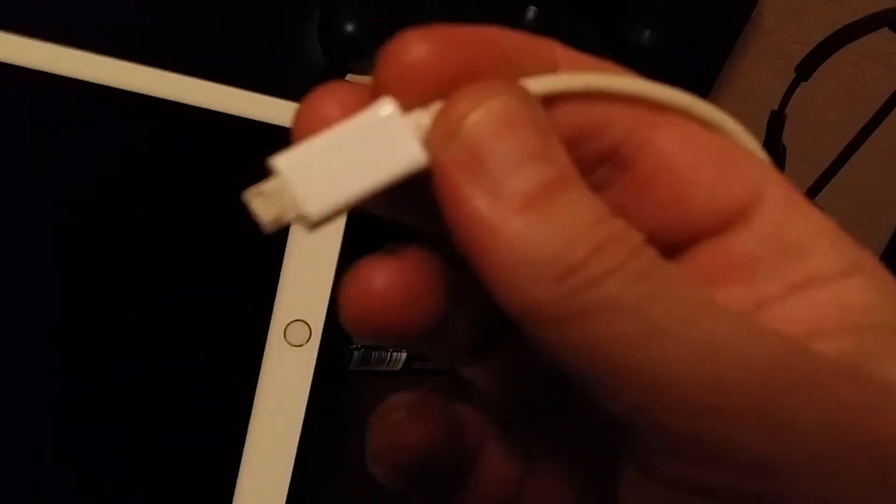What I've done here is I use the standard adapter plugged into, this is a Samsung cable, doesn't really matter as long as it fits. Put that in there.